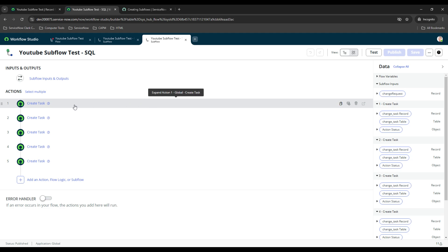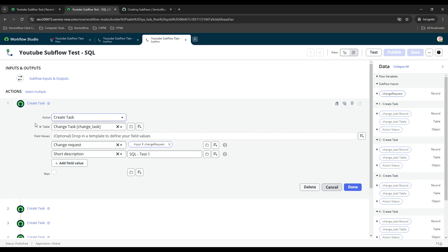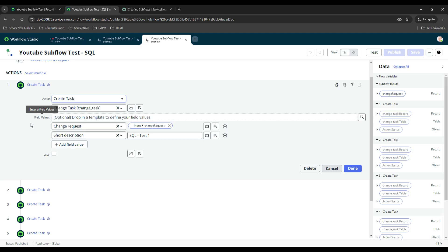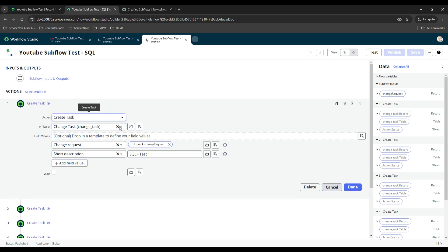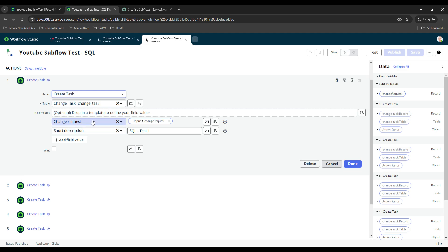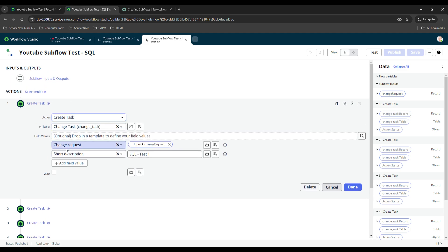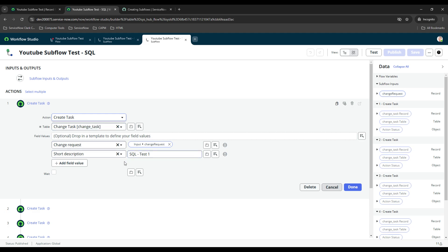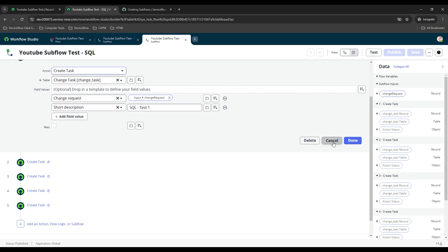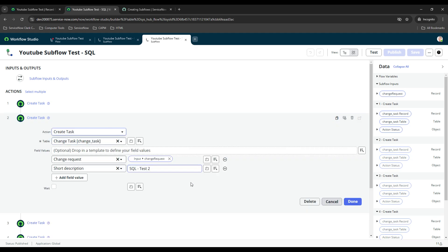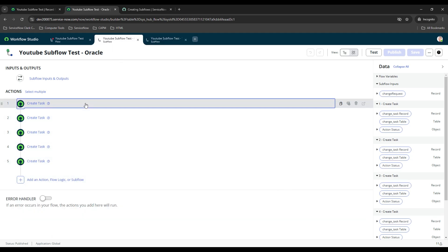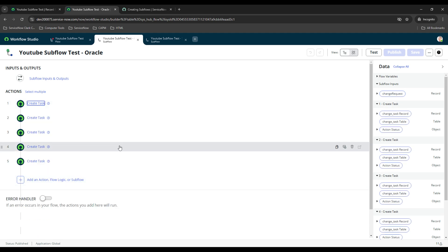From there, I created the different change tasks. On my work instance, each one had at least 10, another had like 14 or 15 different tasks - that's why I broke it up into three different sub flows. On this one I just put two. For the change task, I selected the change request field and for the variable I selected the input variable I created at the top of this sub flow - that's how you do that. For testing purposes it's just SQL test one two three four five, and same thing for Oracle - I just renamed the short description to test one two three four five.